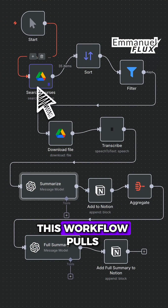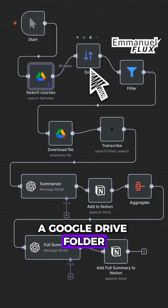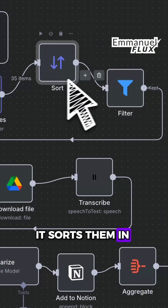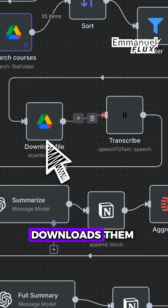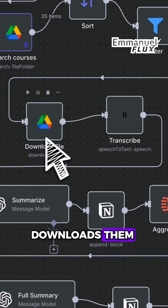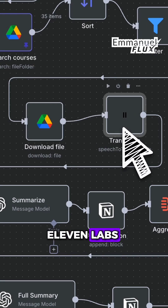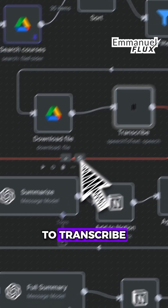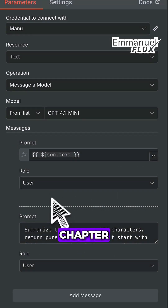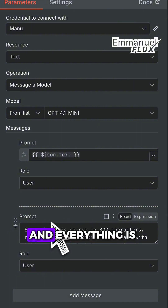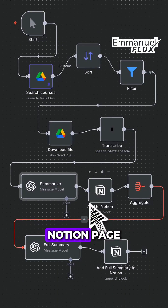This workflow pulls all the files from a Google Drive folder. It sorts them in alphabetical order. It downloads them one by one, then uses 11 Labs to transcribe. Then an agent writes a summary for each chapter, and everything is added to a Notion page.